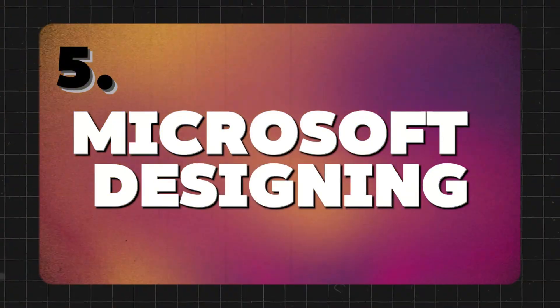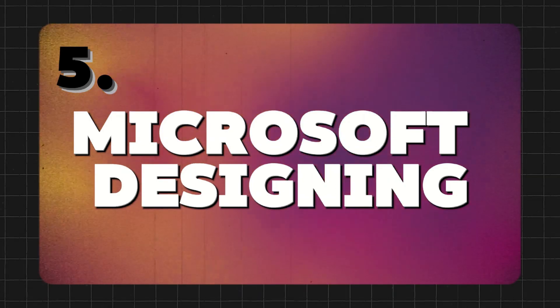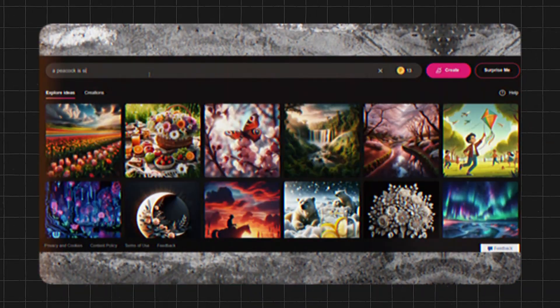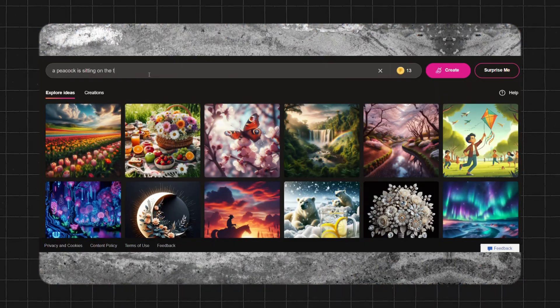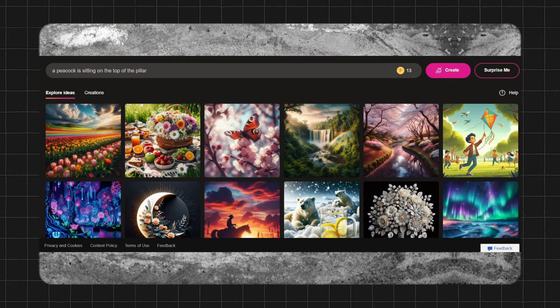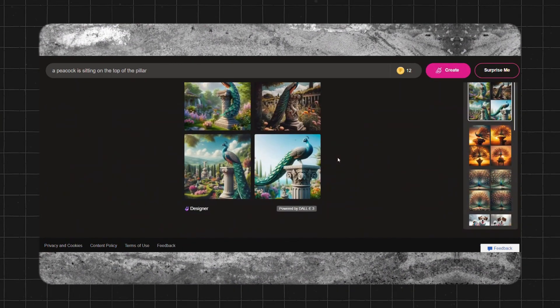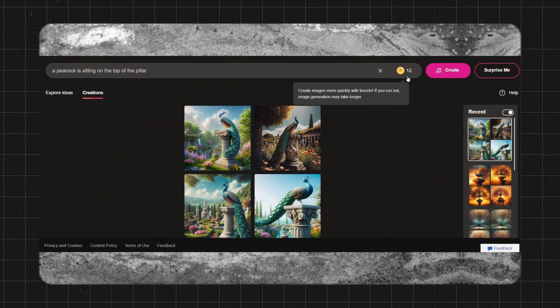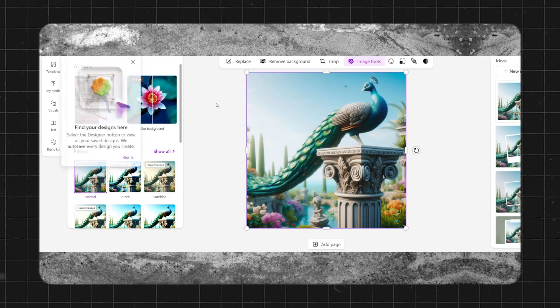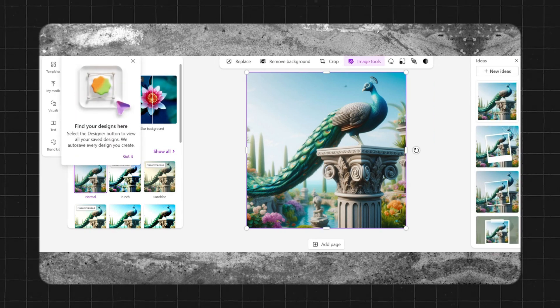So at number five, Microsoft Designer. It is a versatile AI image generator that empowers creativity with its innovative features. In this tool, you have total 15 tokens, and after generating images, you can also customize it in this tool.